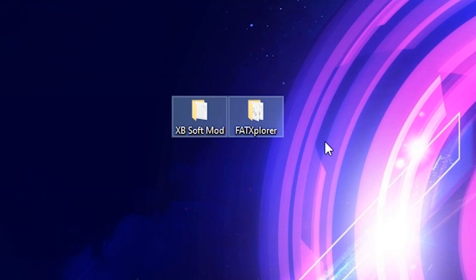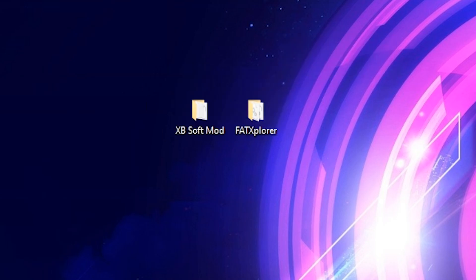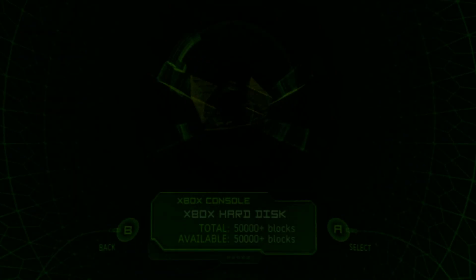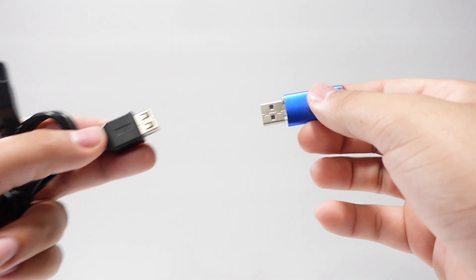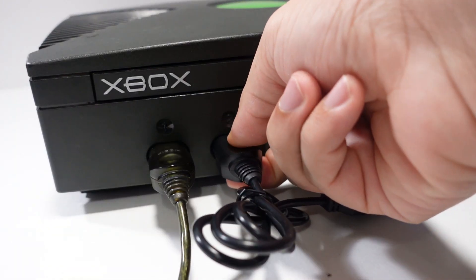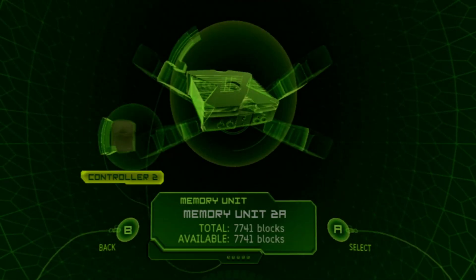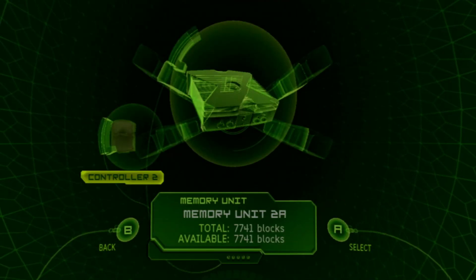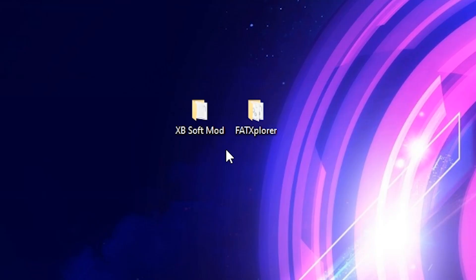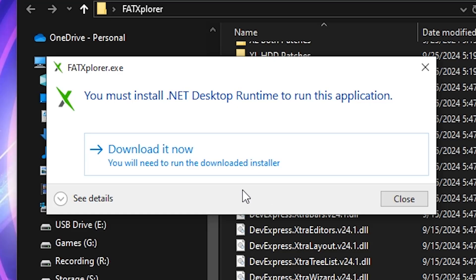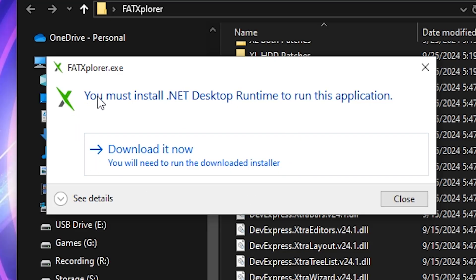With our two applications extracted and inside their own folders, let's format our flash drive for use on the Xbox. Turn on your console, then navigate to the memory tab on the home menu. Connect your flash drive to the USB adapter and insert it into any of the available controller ports. You should receive a message stating that the memory unit isn't working and has been erased. Press OK on the popup, as your flash drive is now formatted under the Xbox file structure. Head back to your computer, then open the Fat Explorer folder and launch the Fat Explorer EXE.